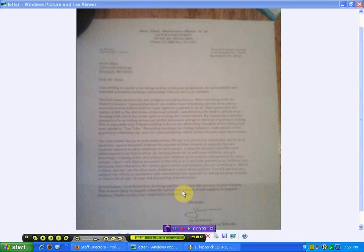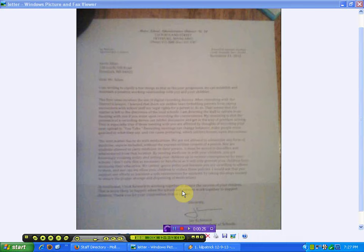This is a letter I got from the superintendent of the Maine School Administrative District number 72 on November 21st. Dear Mr. Allen, I'm writing to clarify a few things so that as the year progresses we can establish and maintain a positive working relationship with you and your children.